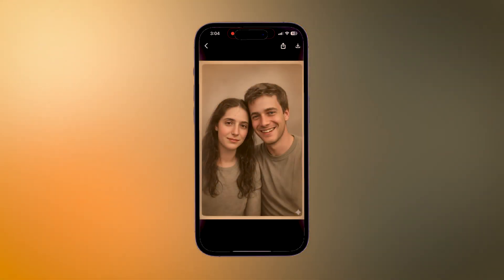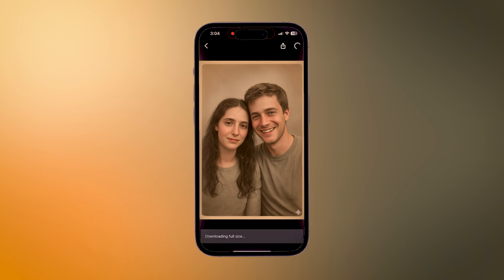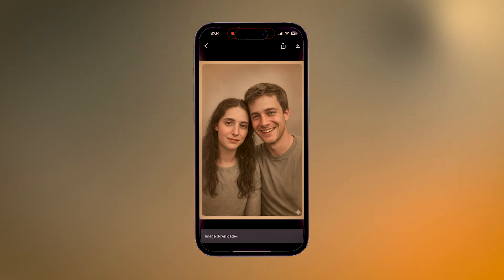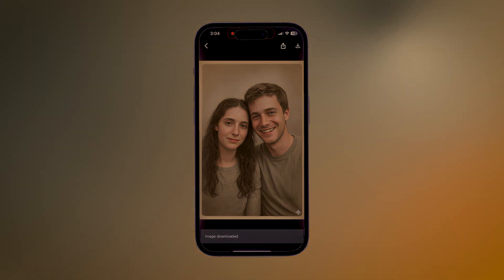Try to be specific with your prompt — give more details like the color of clothes, background style, lighting, skin tone, or era. Avoid over-editing, because too many conflicting instructions can make the faces look unnatural.